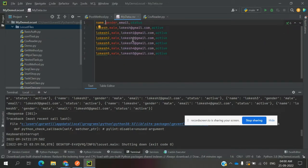Even if all your values are the same but you need a unique email, you just change that one field — make only the number placement random. You can use that particular field as a random value.